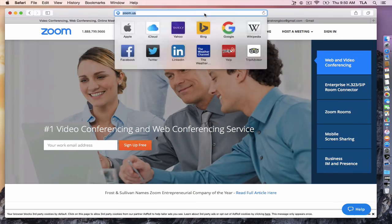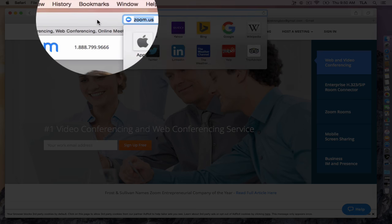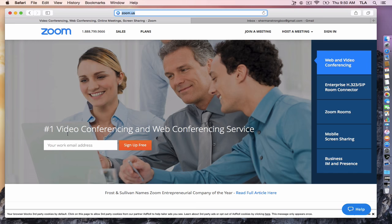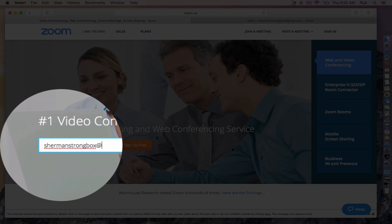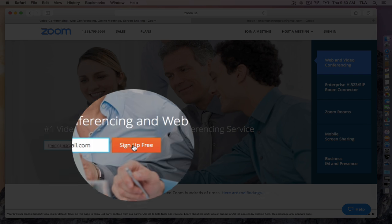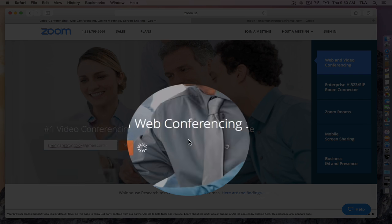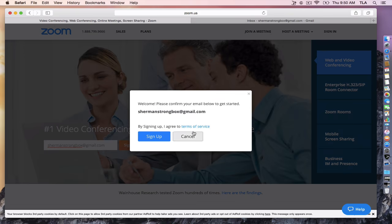Alright, let's go to zoom.us on your browser and enter your work email address. Because I already have an account with my work email, I'm using my personal email to show you this example. We'll sign up.